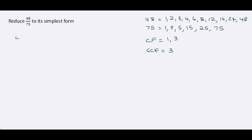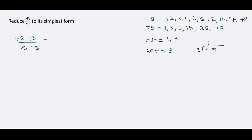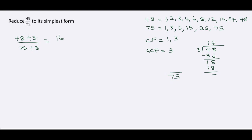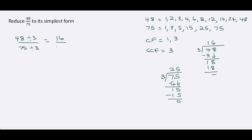So we now compute 48 divided by 3 over 75 divided by 3. For 48 divided by 3: 4 minus 3 is 1, bring down 8, 18 divided by 3 is 6, so 48 divided by 3 is 16. For 75 divided by 3: 7 divided by 3 is 2, remainder 1, bring down 5, 15 divided by 3 is 5, so 75 divided by 3 is 25. The simplified fraction is 16 over 25.